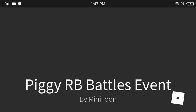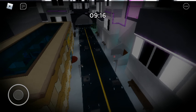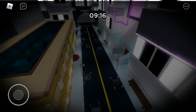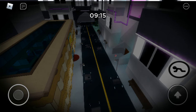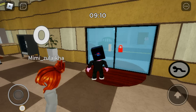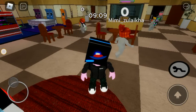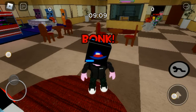I made it to RB Battles! Let's go! Wait, why is it playing the Book 1 theme?